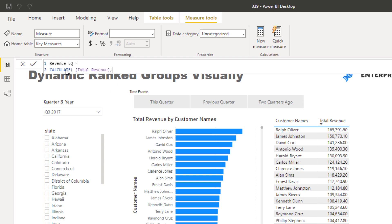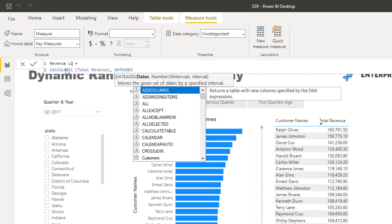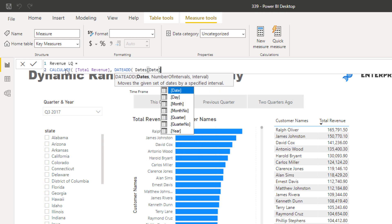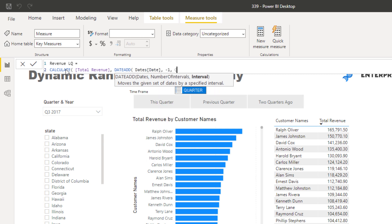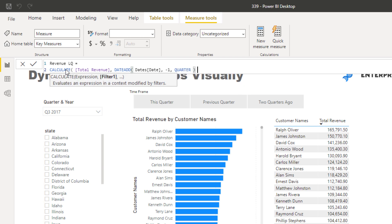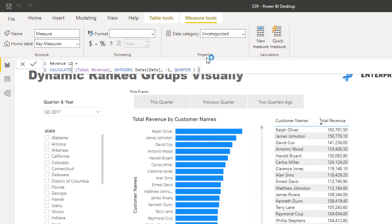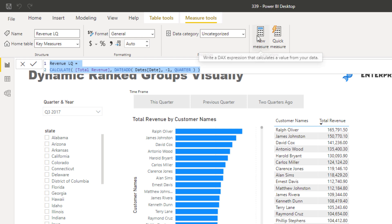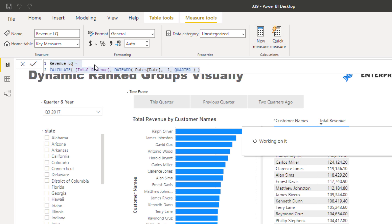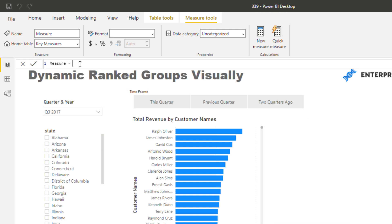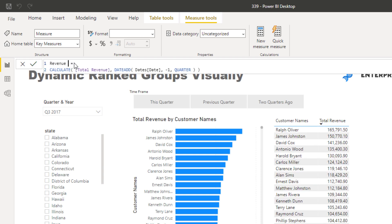So Revenue LQ uses DATEADD with the date table date column and then minus one quarter. That's why DATEADD is such a good formula — it gives you the flexibility to quickly change to any time frame. Then I'm going to copy that new measure, paste it in, call it Revenue Two Quarters Ago, and change the interval to minus two.